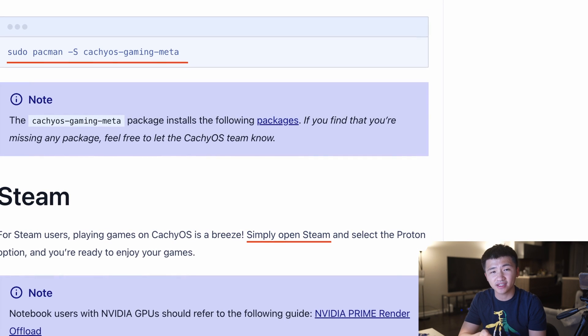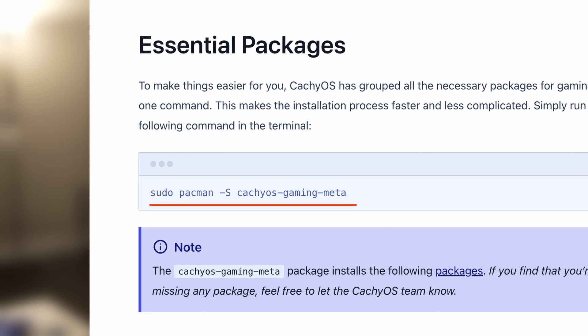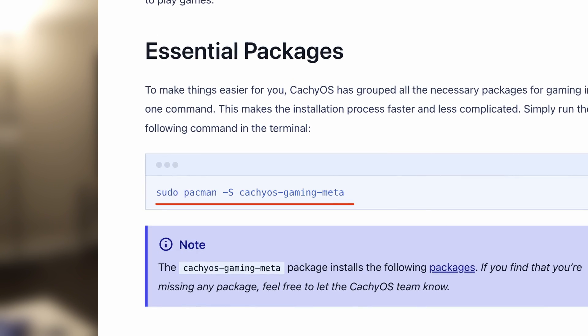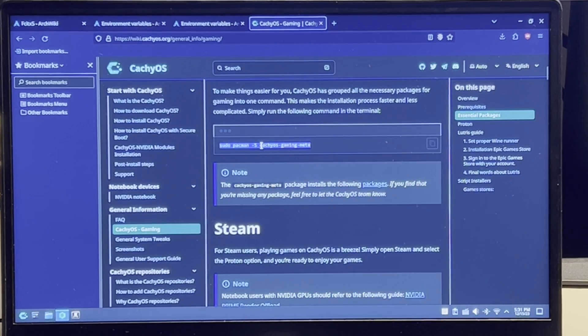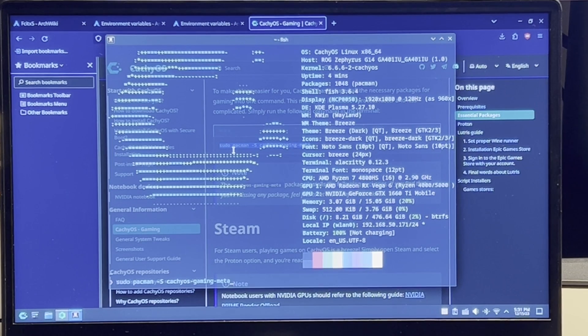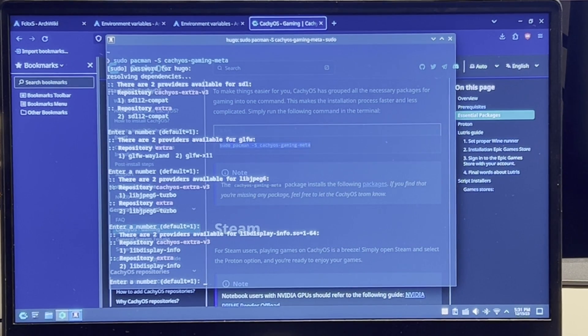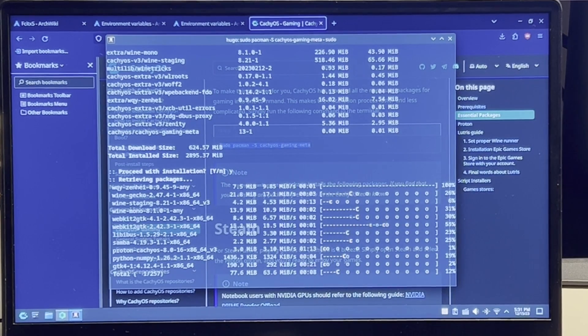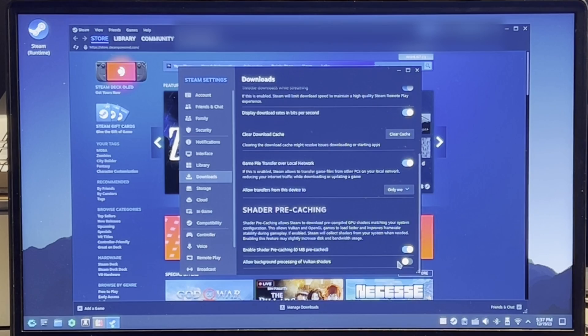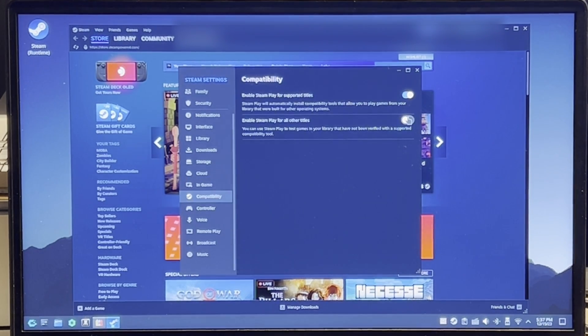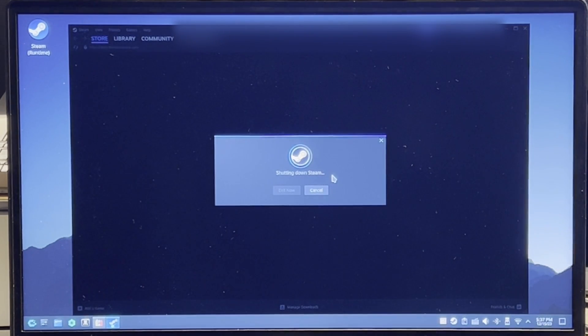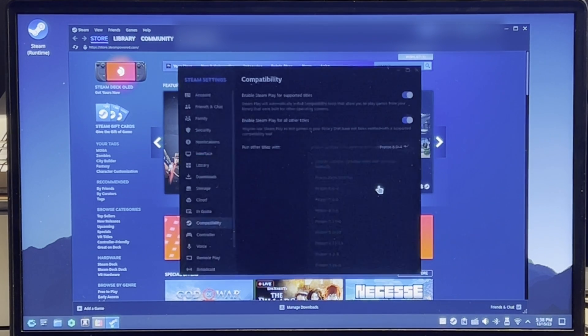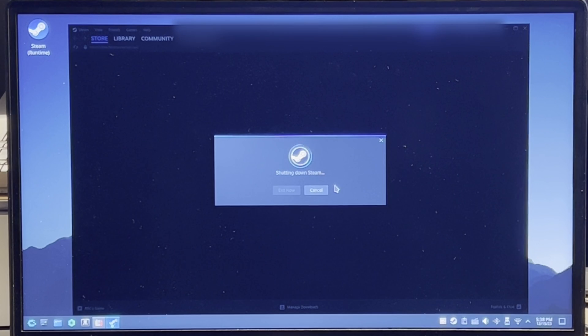It's time now to run some gaming benchmarks. According to Kachi's wiki, it has Steam already installed, but it also mentioned that it would be better to install some additional packages for gaming. After installing the Kachi meta-gaming package, I found that Steam, Bottles, and MangoHud are all on the system now.